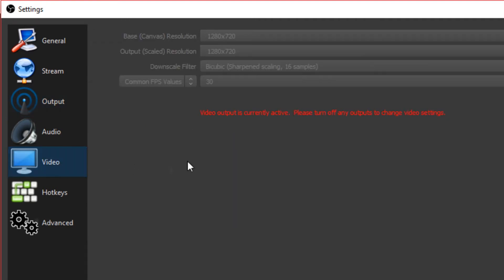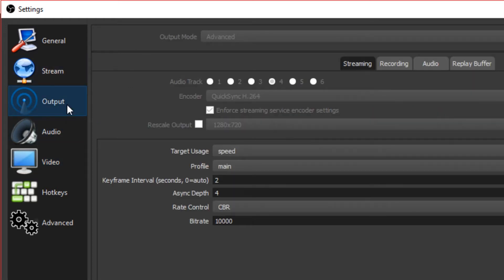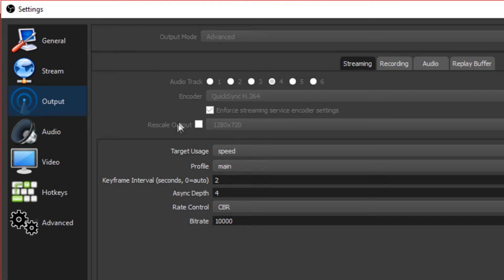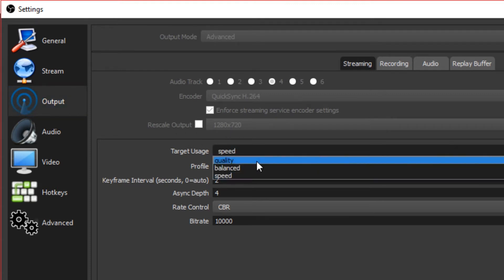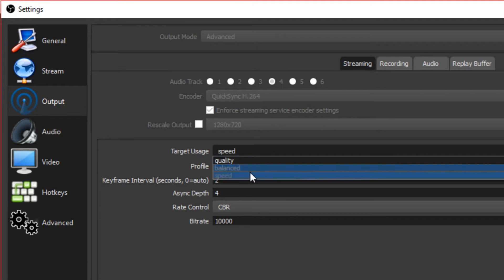Rescale output. Uncheck that box. Remember, these options match. You want those options to match this option right here, your output. And if you don't rescale, it uses so much less processing power, which enables you to stream on a low-end.